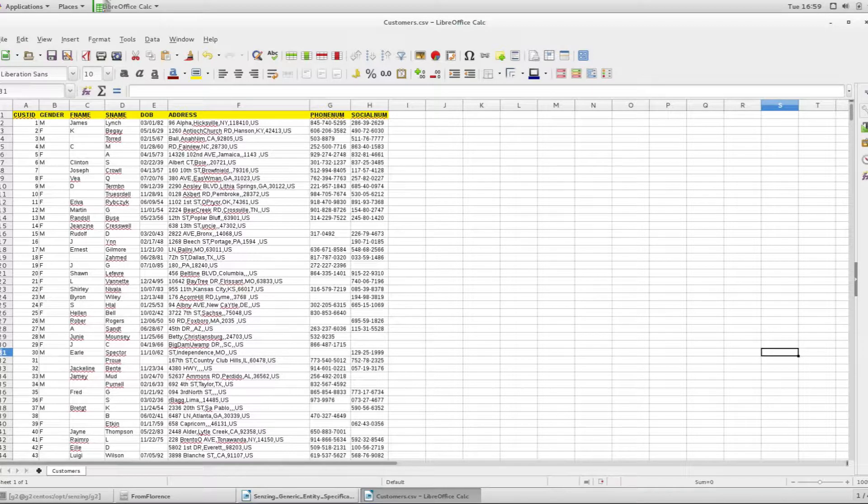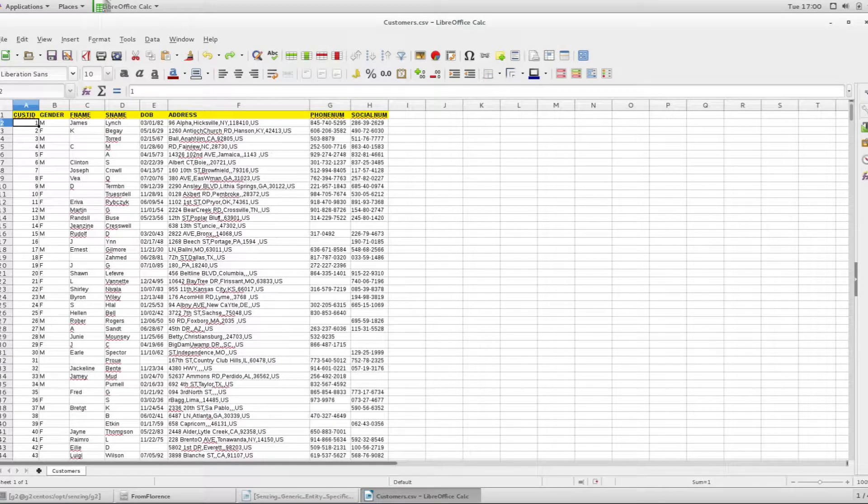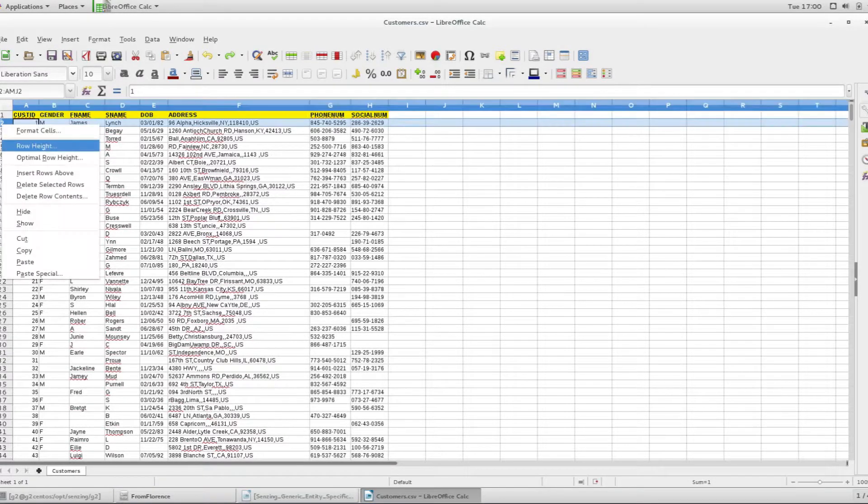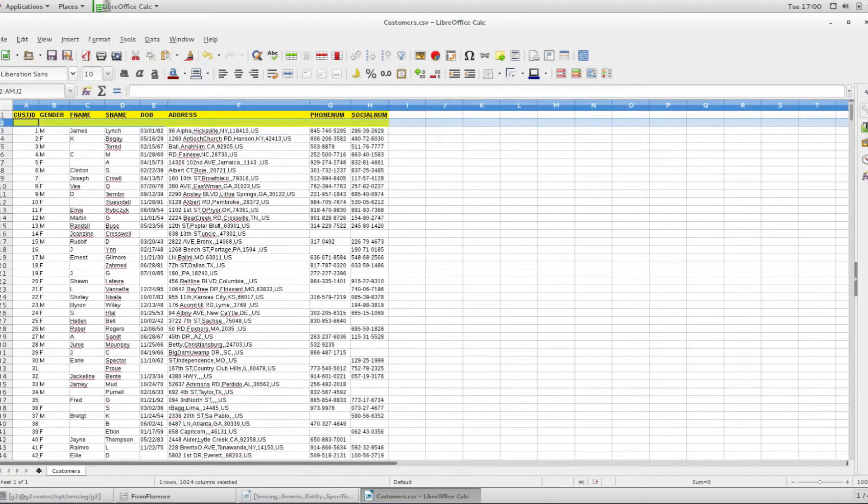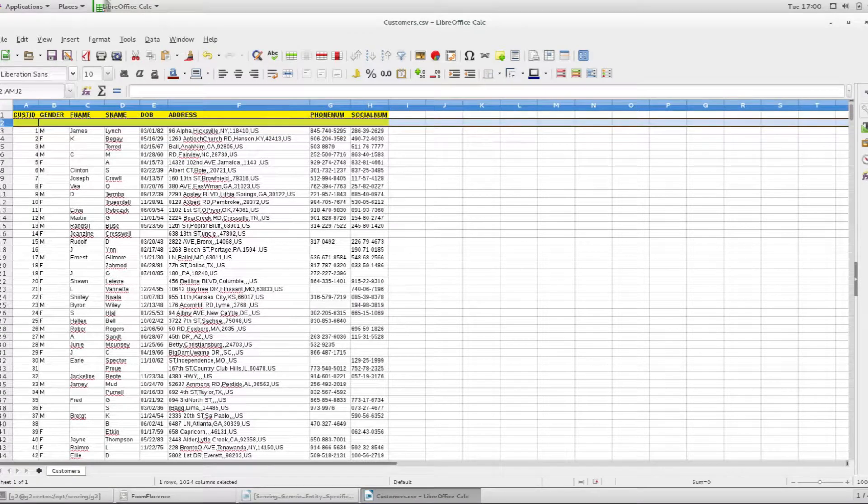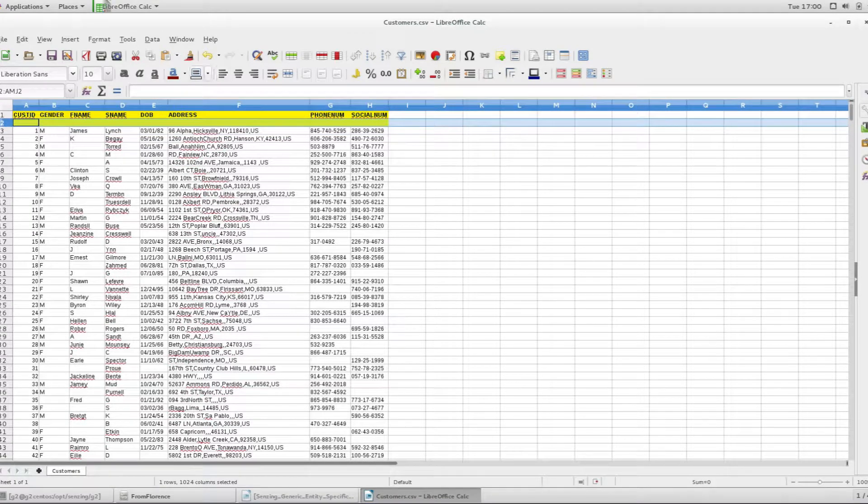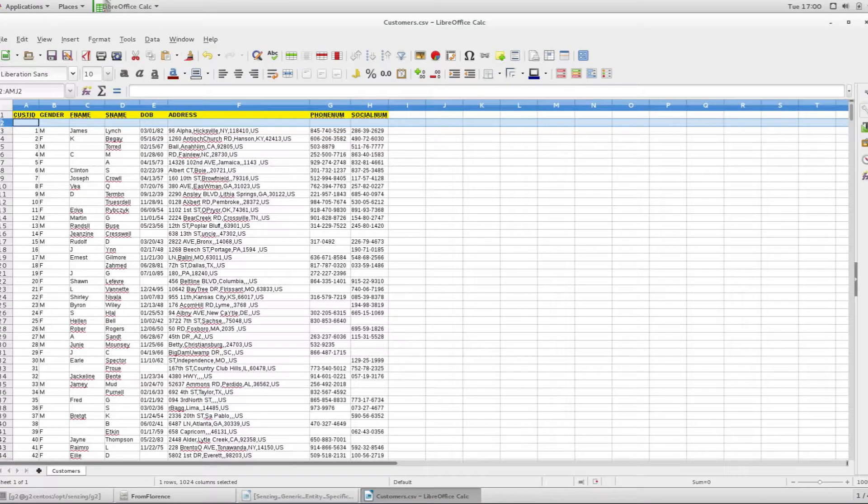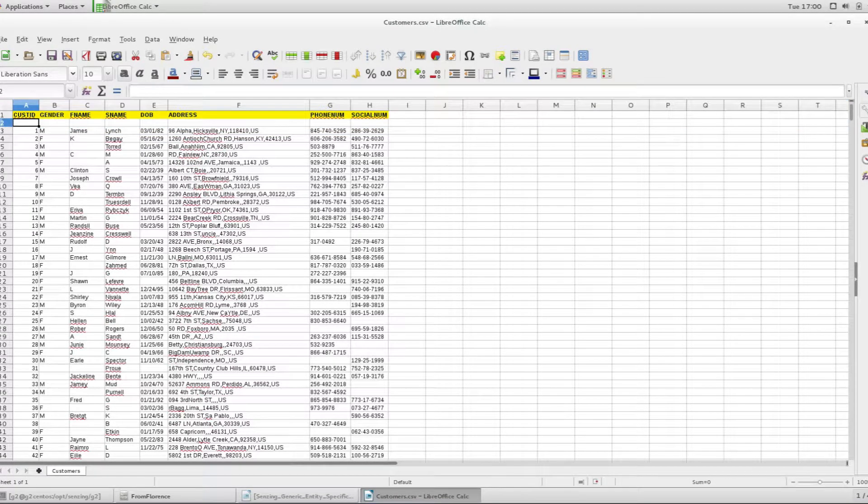You set about mapping the customer file. This is achieved by creating a new header where the column names are set to the G2 terms as described in the generic entity specification.